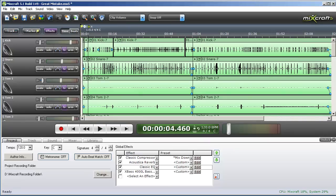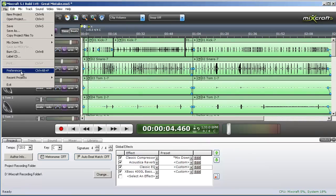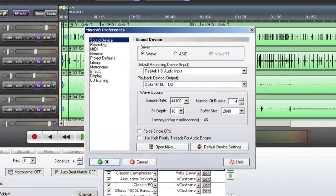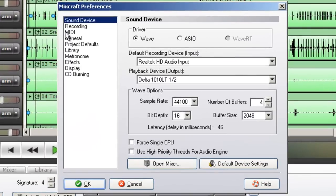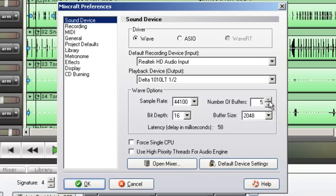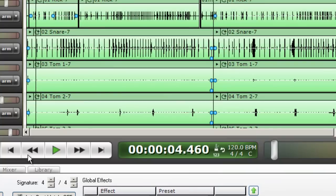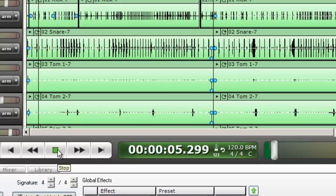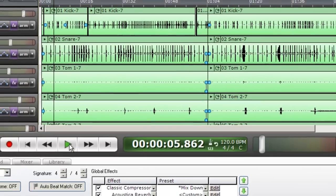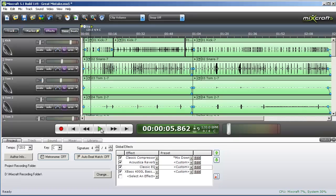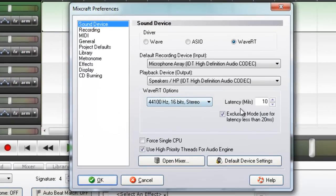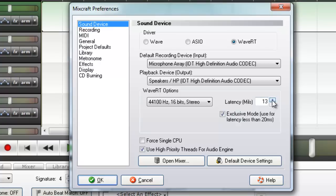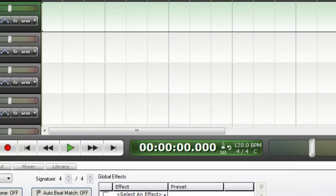To compensate for this, I can go into Mixcraft preferences under the sound device section and raise the number of buffers. Now we will play that back. Raising the buffers helps alleviate some of the stress on the computer's CPU. In Windows 7, if using exclusive mode in Wave RT, simply raise the latency setting a few milliseconds to help solve crackling or gapping issues.